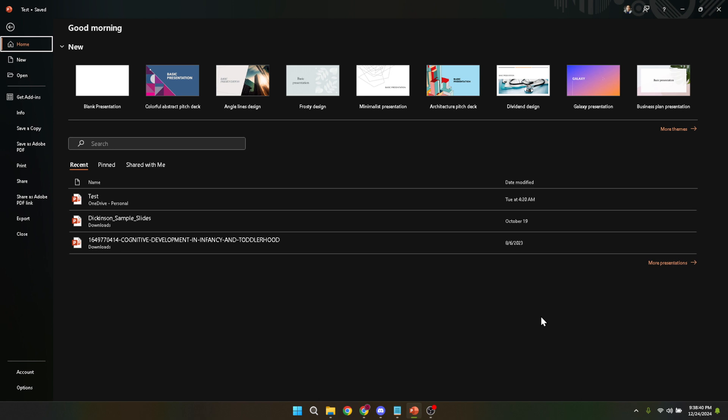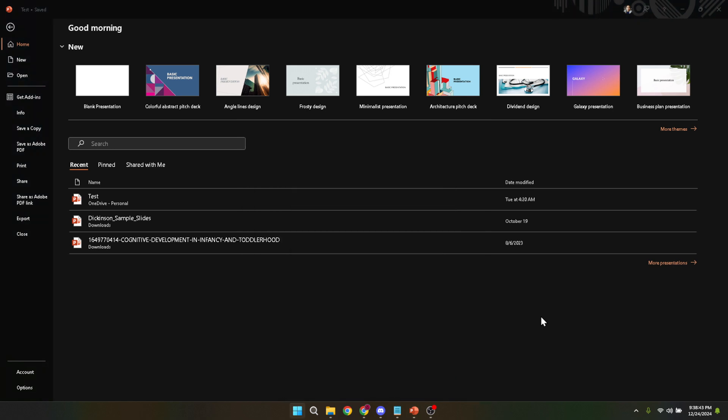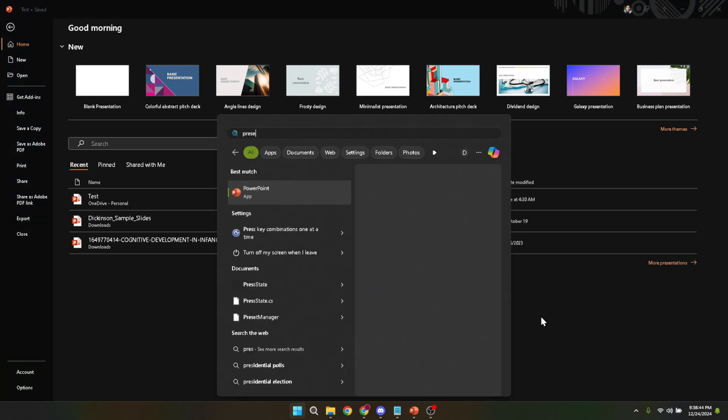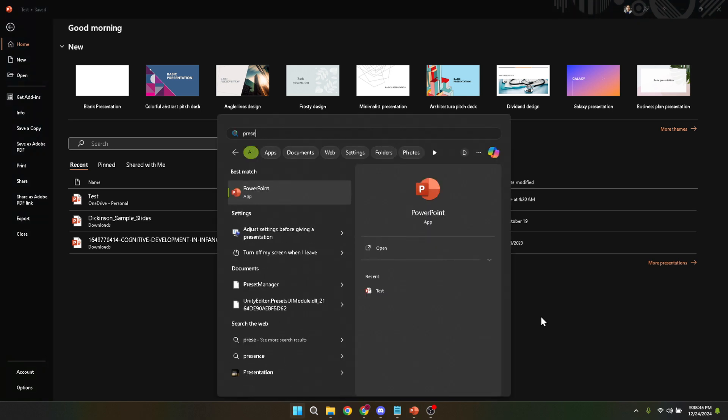First things first, we need to have Microsoft PowerPoint open on our computer. So go ahead and launch the application. Once it's up and running, you'll want to open the specific file you're looking to compress. Navigate through your folders and select the presentation.